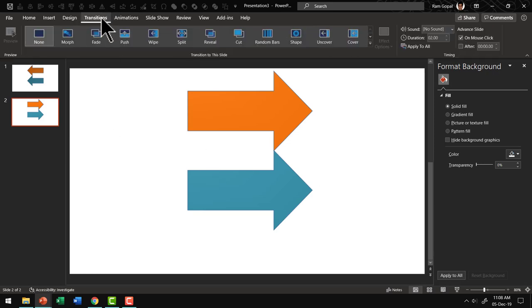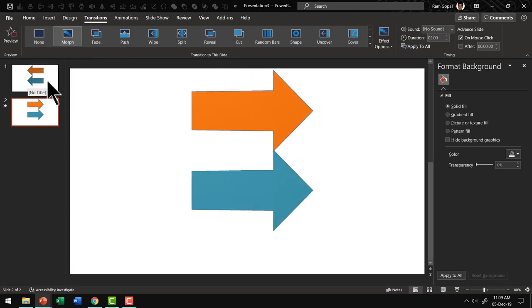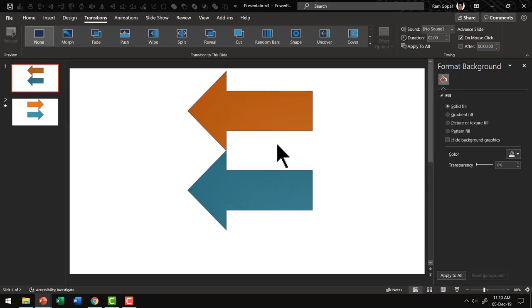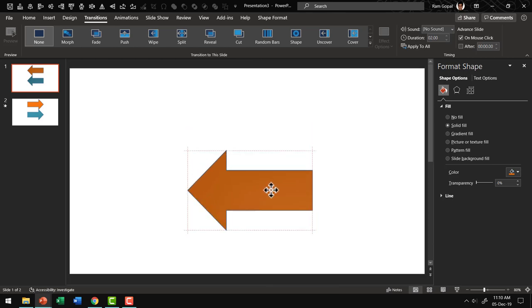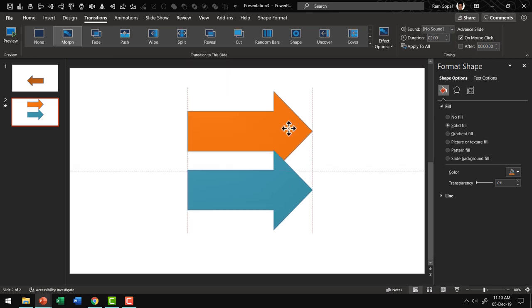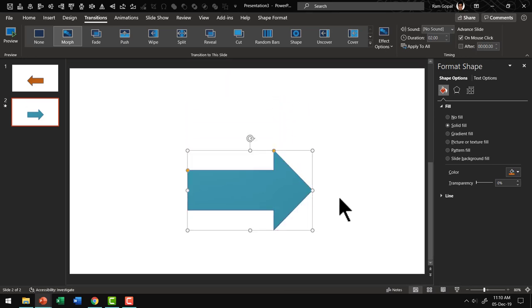Now let us go to Transitions and apply Morph Transition to the second slide. Let us go to the first slide, go to slideshow, and see how the effect works. First you can see the arrows are facing left. On a click, the arrows are facing right — this is the first principle. Now let us go to the first slide and stack both arrows one on top of the other. If I want the orange arrow in front, I right-click and bring it to front, then place it over the teal arrow. In the second slide I bring the teal arrow to front. In slideshow mode, you see the orange arrow facing left; on a click the teal arrow is shown — the other side. This is the basic principle behind the photo flip effect.